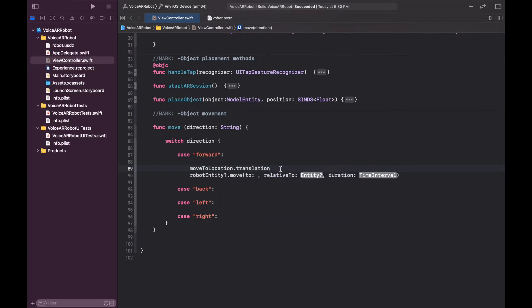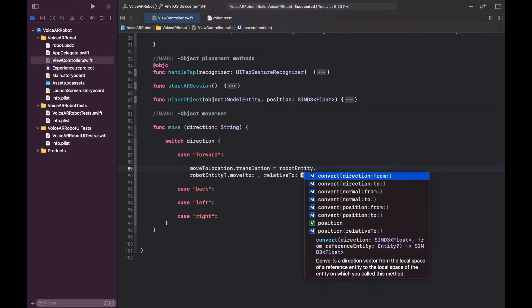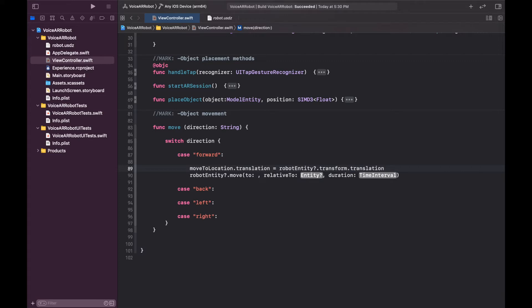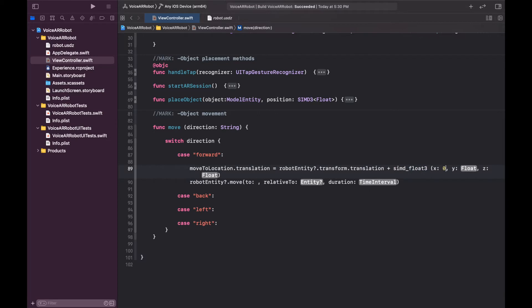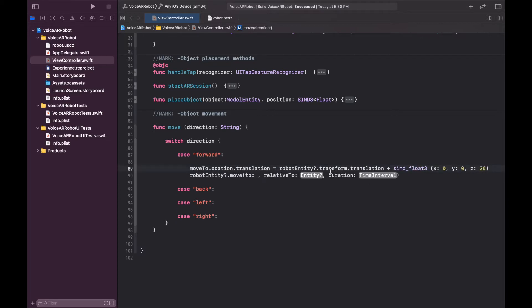For the translation we first take the current 3D position of the robot — wherever it is — by getting `robotEntity.transform.translation`. Then we want to move it forward about 20 centimeters, so we create a new SIMD3 vector with XYZ coordinates of 0, 0, and 0.2 (20 centimeters). This takes the robot's current 3D position and adds 20 centimeters in the Z direction.